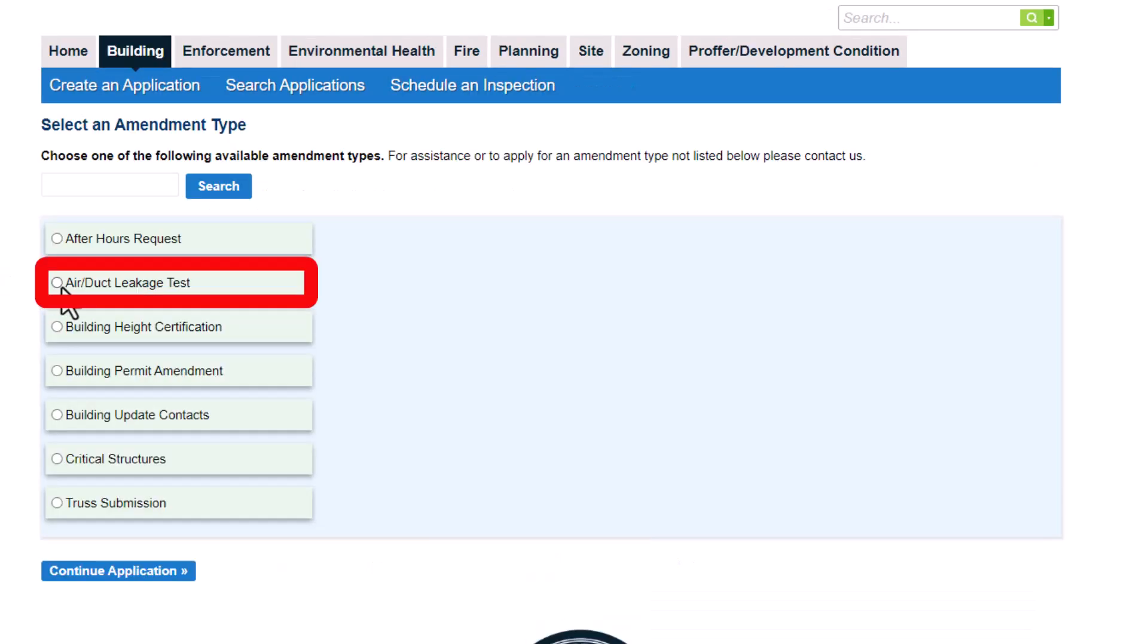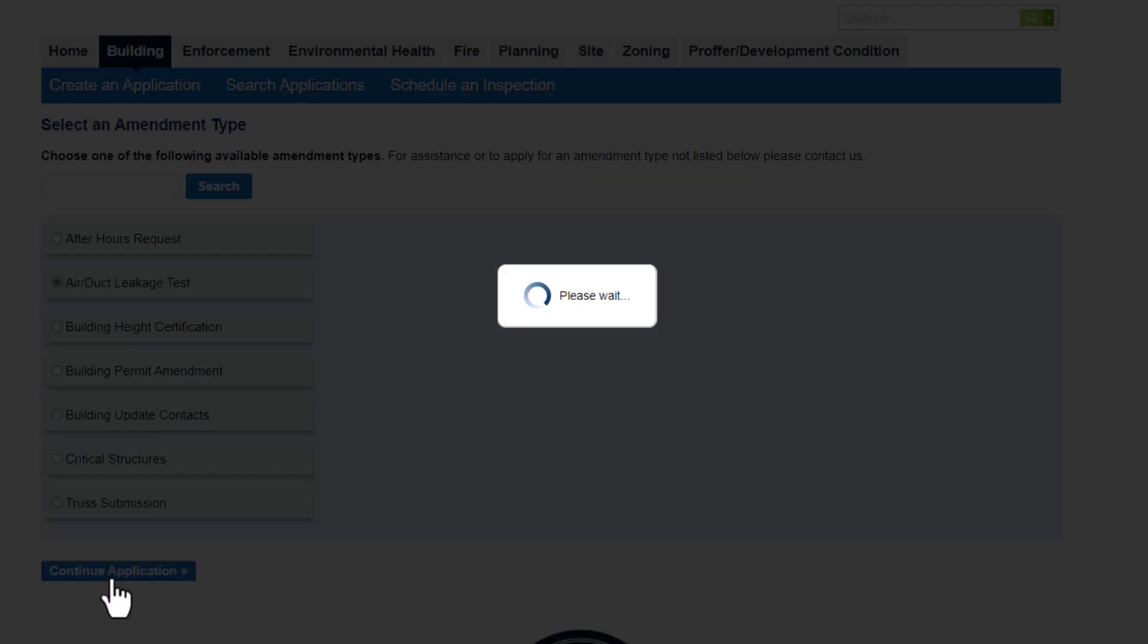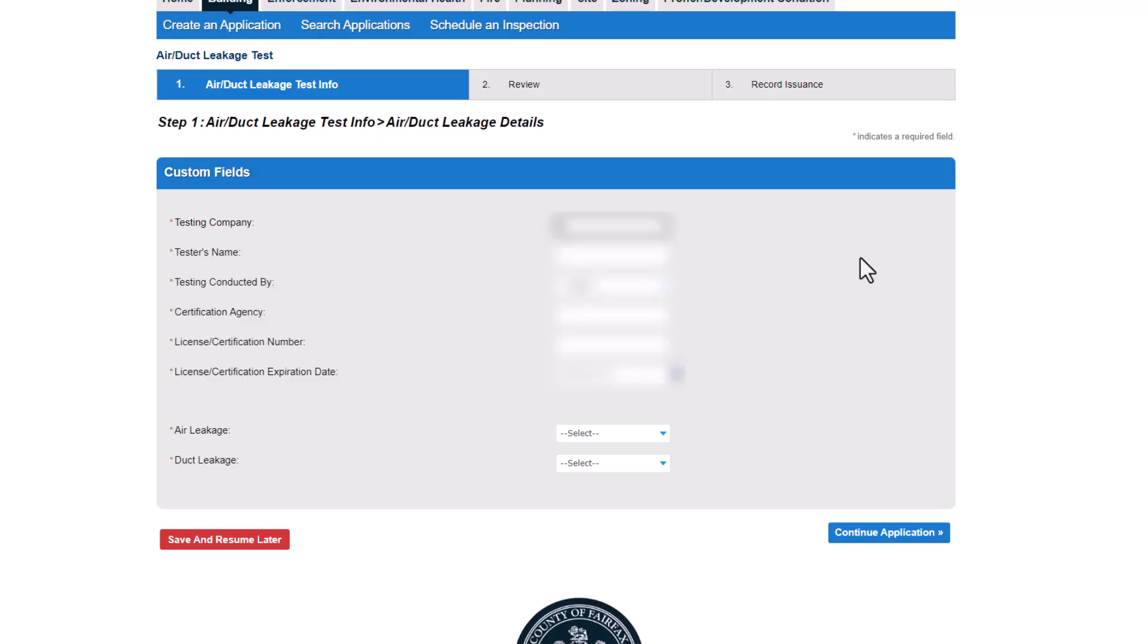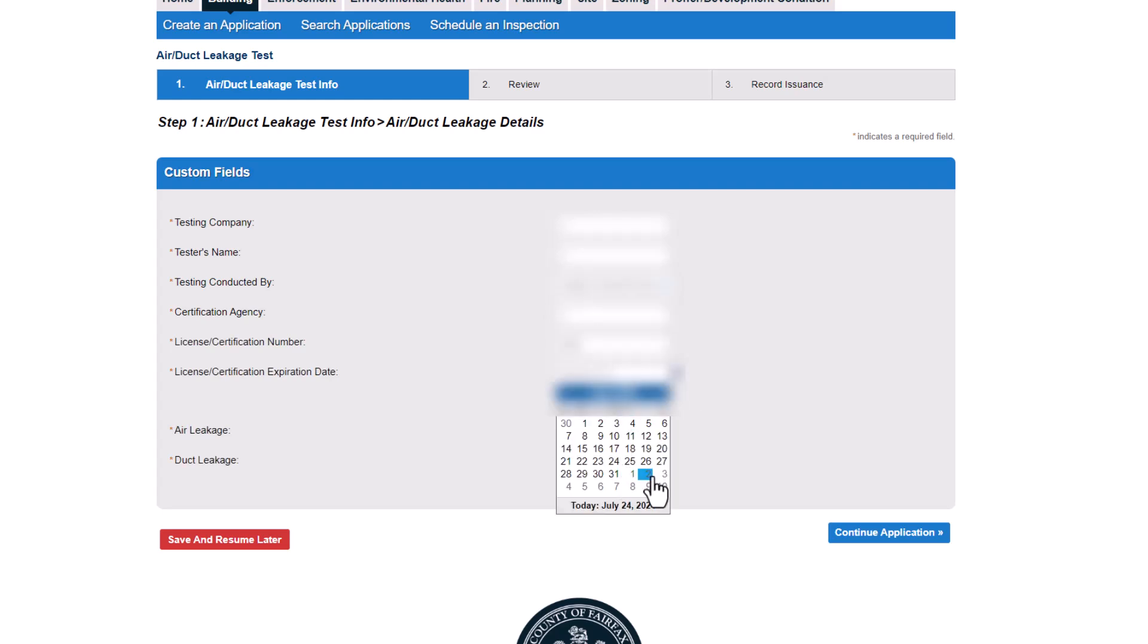Select the option for air duct leakage test, then click Continue Application. Complete the application as prompted, providing the testing company information and air duct leakage test results.